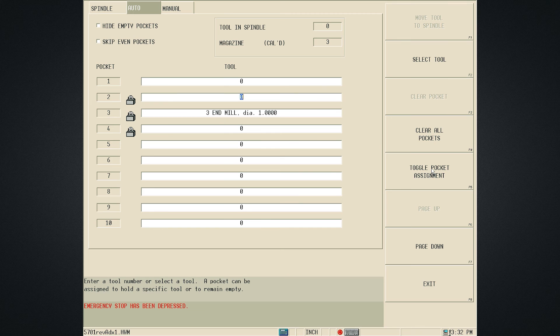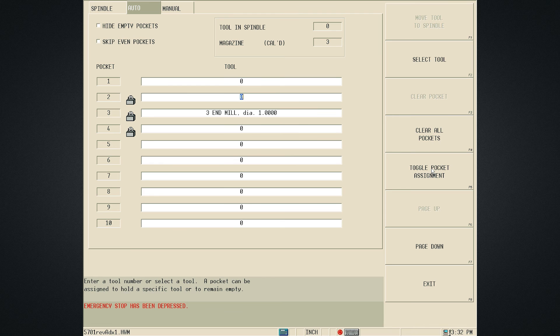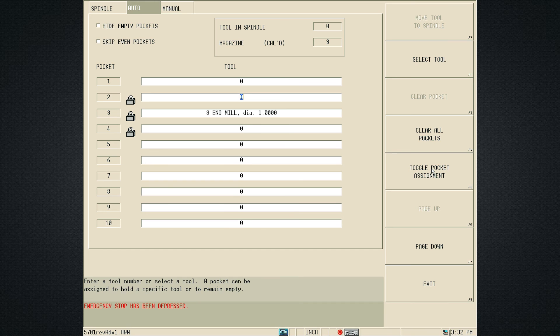This will ensure that the Tool does not get placed next to another Tool when going into the Magazine from the Spindle. This is a requirement for Tools larger than 80mm as they must be assigned to a fixed ATC location with adjacent Pockets locked.